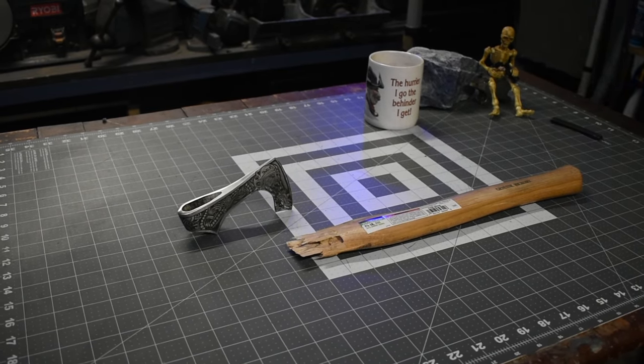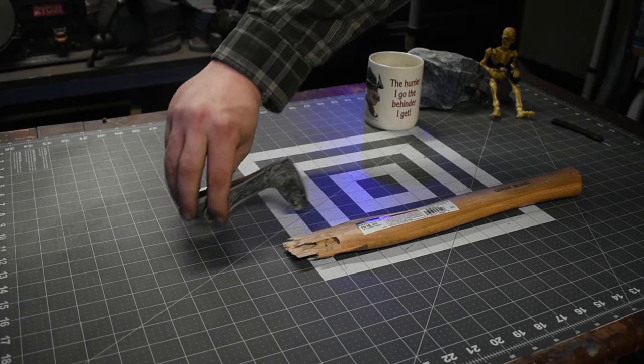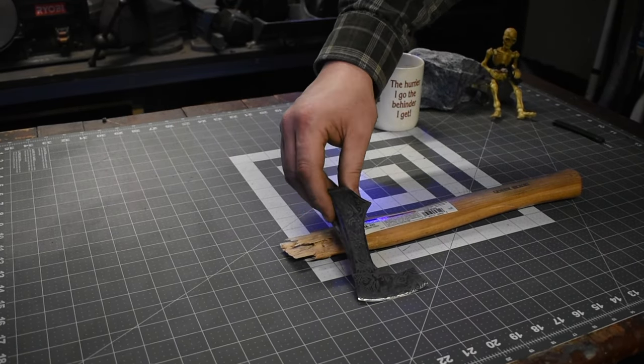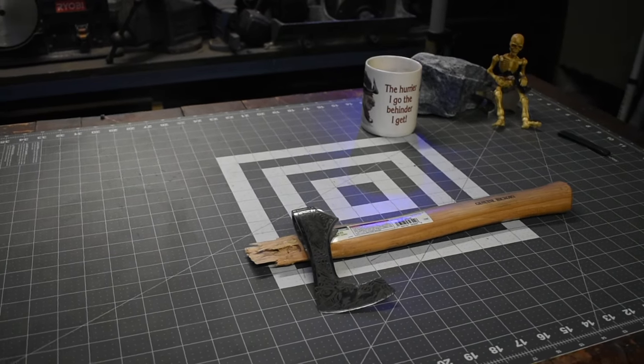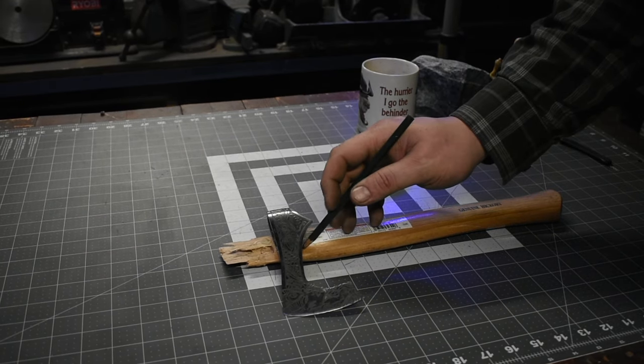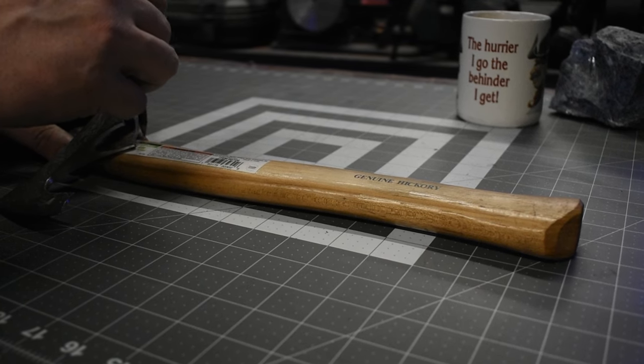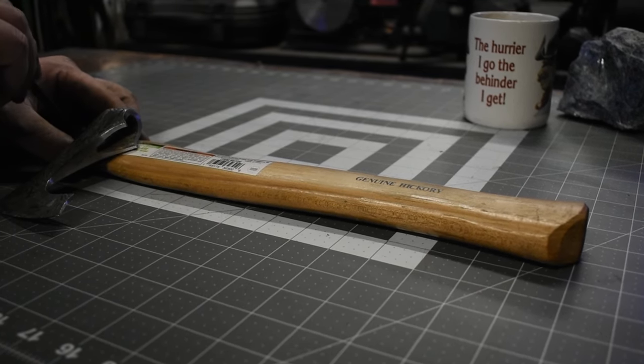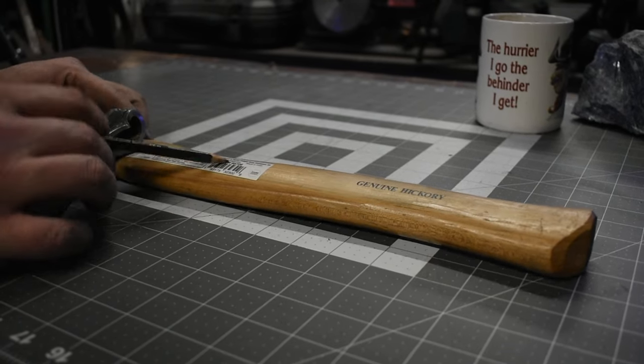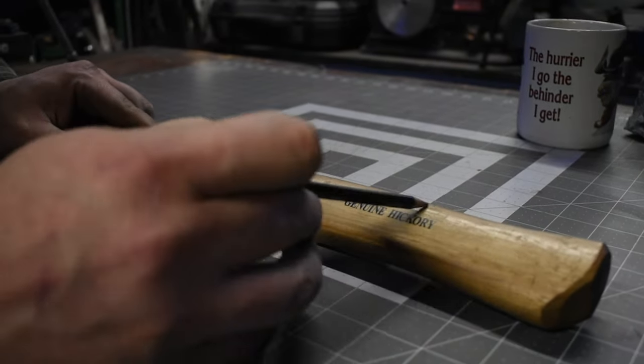I'm going to use the original handle that came with the axe and just modify it a little. Basically what I'm going to do is just exaggerate the curves that are already there.